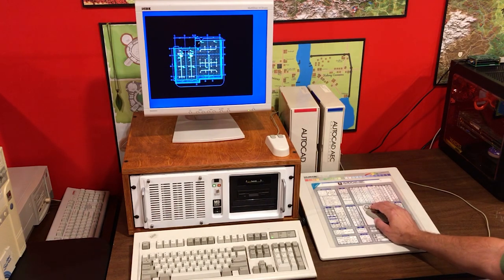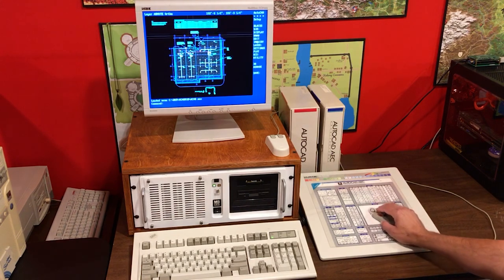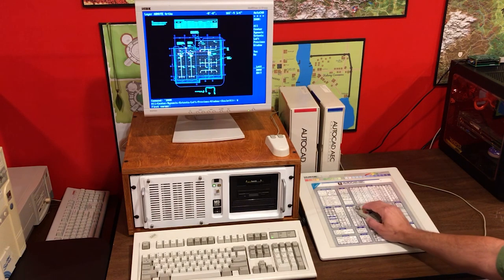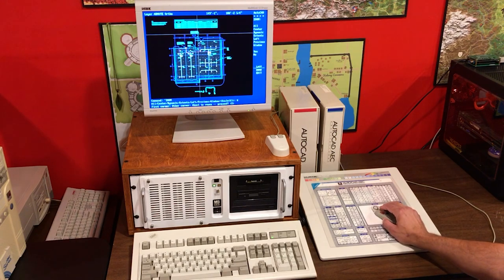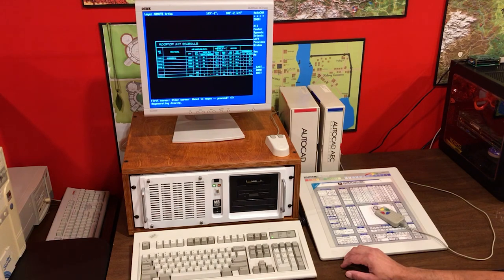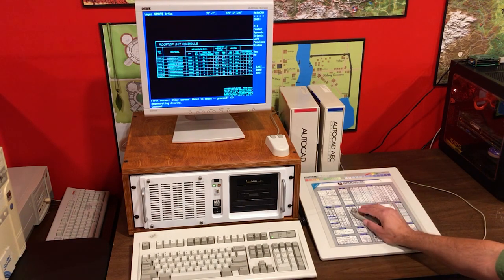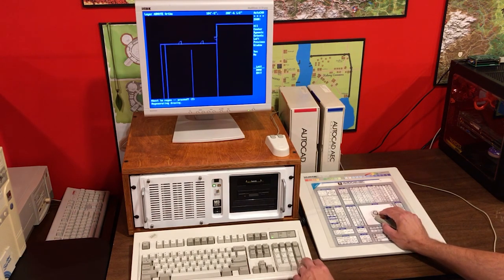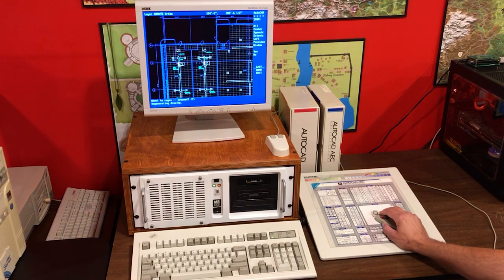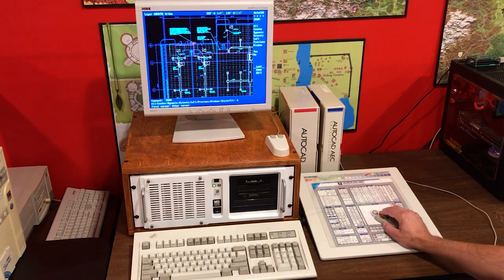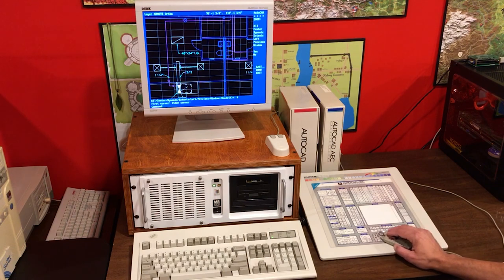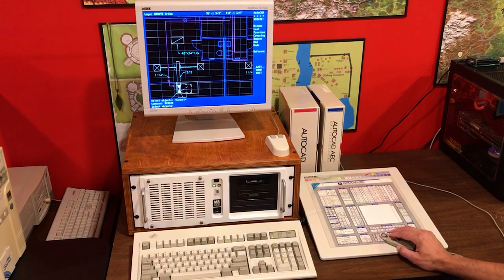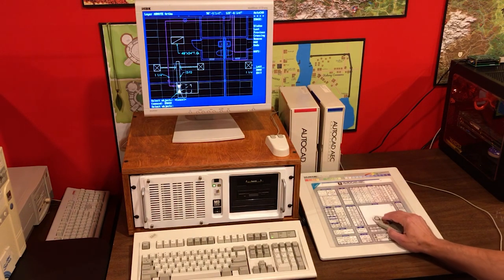It was basically a program that replaced a dedicated display list card. Here we are in Release 10, I believe, of AutoCAD, and we're loading up one of my many HVAC drawings that I drew in the late 80s and early 90s. Of course, we are going to zoom around on it and take a look at this rooftop unit schedule. I'm going to do a zoom dynamic, and this was how we zoomed around, for the most part.